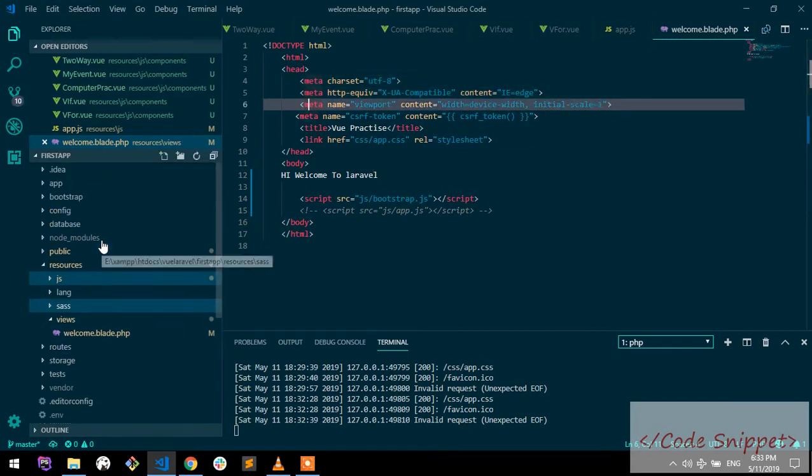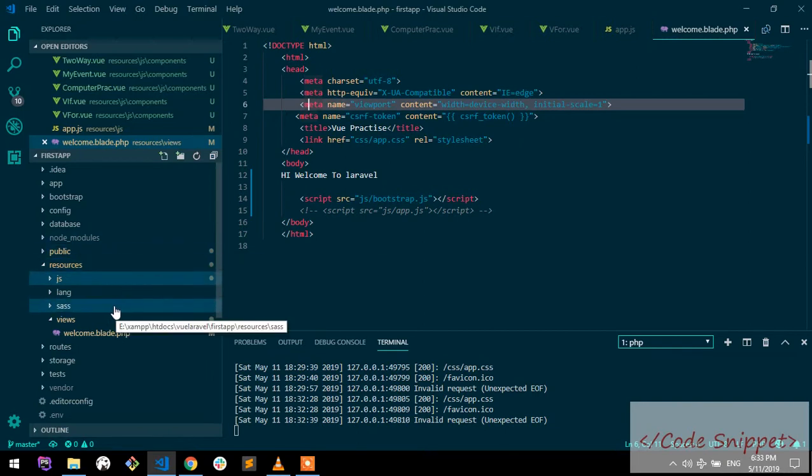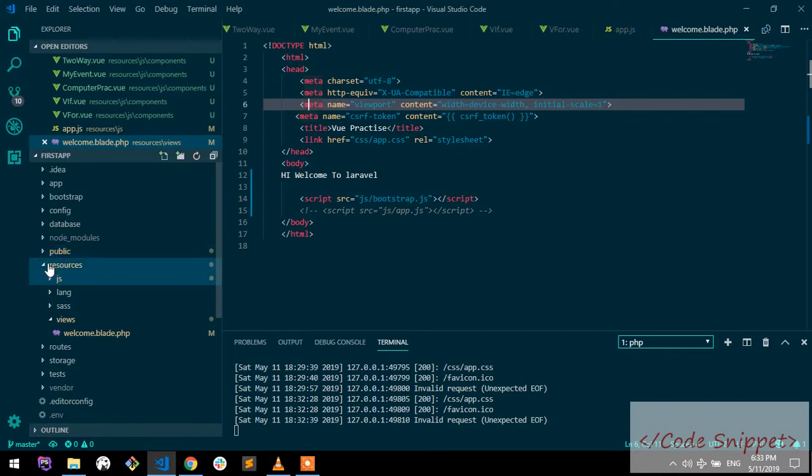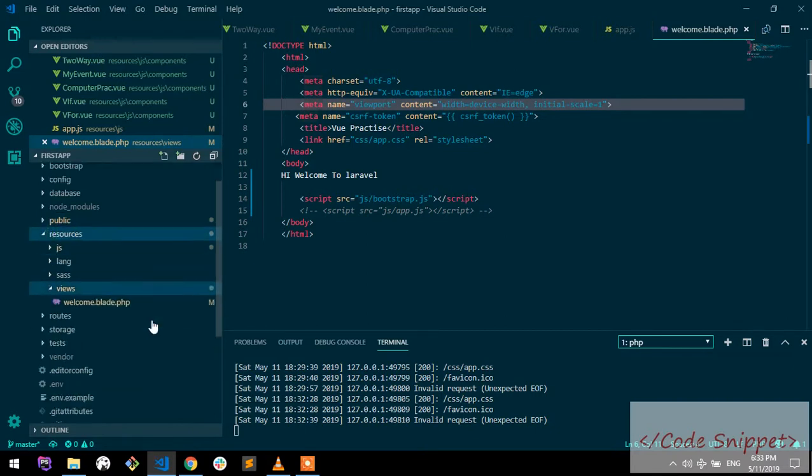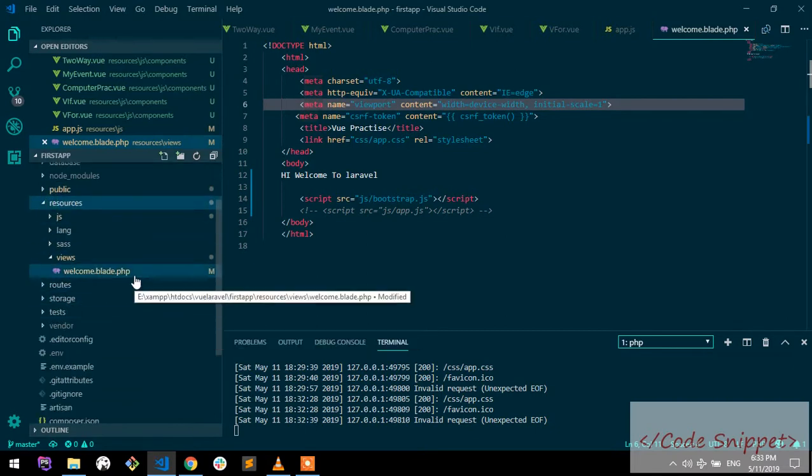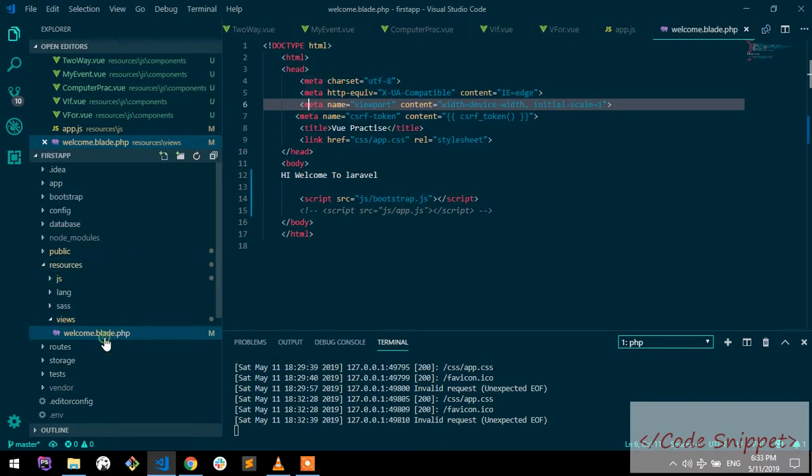If you have any idea about Laravel or if you've used Laravel in any of your projects and you're familiar with the folder structure, I'm skipping those steps. Basically, after basic installation of Laravel, you'll get this kind of folder structure.